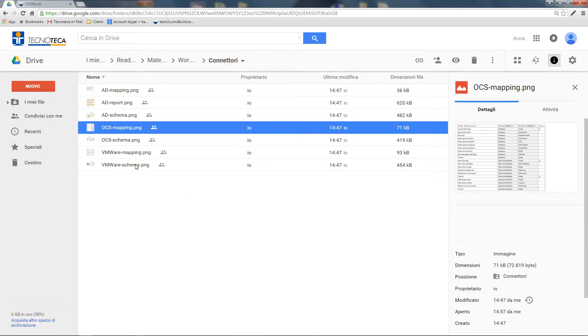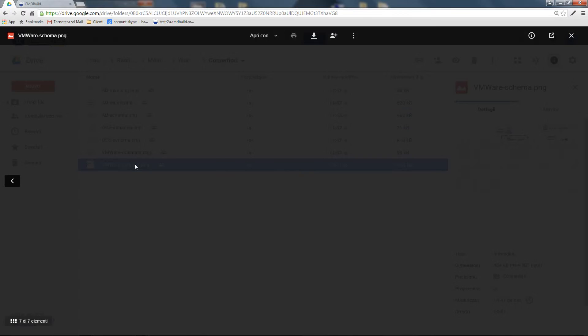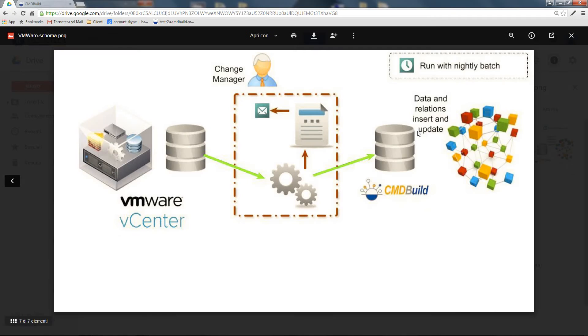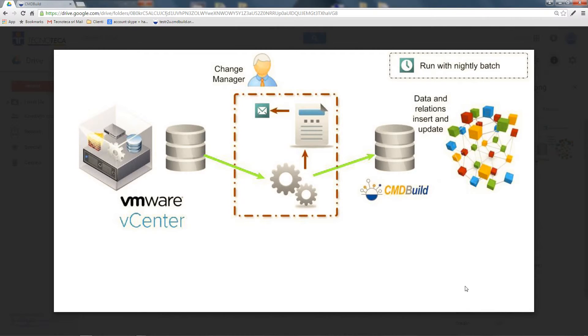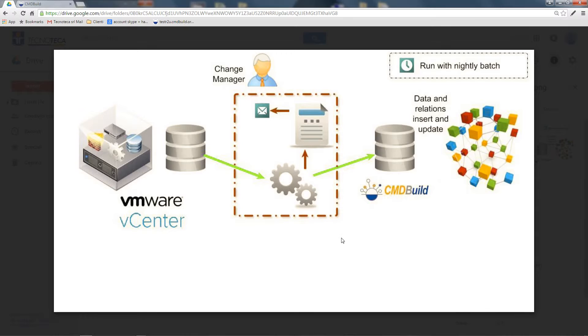The third connector is pointed towards VMware vCenter, a standard system for the management of virtual machines. In this case, the data are read by the connector not through LDAP protocol or a database, but using a web service provided by VMware.